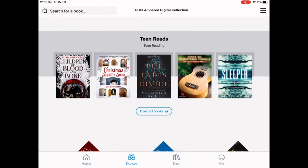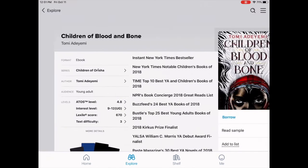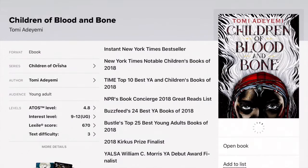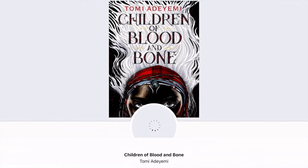Once you find a book that you're interested in reading, just tap on it. Find out if it's available, and if it is, it'll say 'borrow' underneath. All you have to do is click that word 'borrow' and you can start reading.